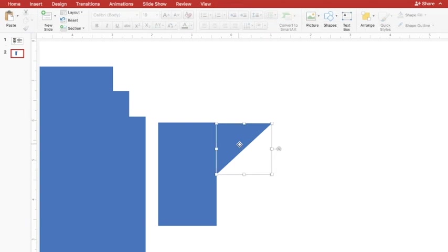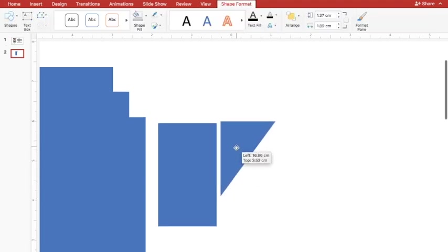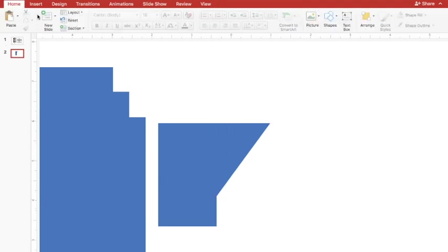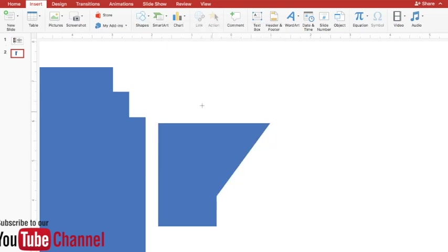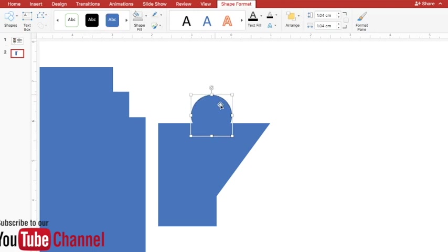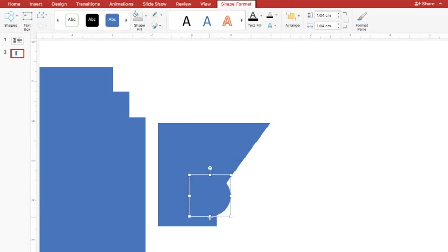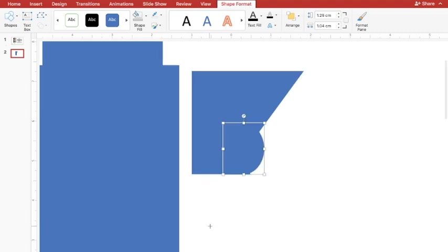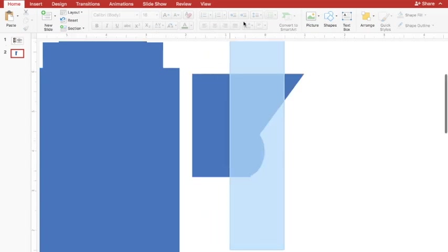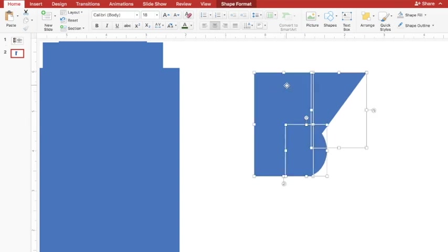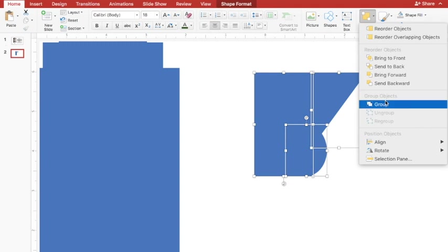I'll make sure they are properly placed. I want this triangle to be a little bit bigger, so I'll increase its height. In addition to this, I need one more curvature, which I'll create using a circle. I'll hold Shift and draw the circle, then remove its outline and place it accordingly. This gives a nice effect. I'll select all these shapes, go to Arrange > Group, and group them together.